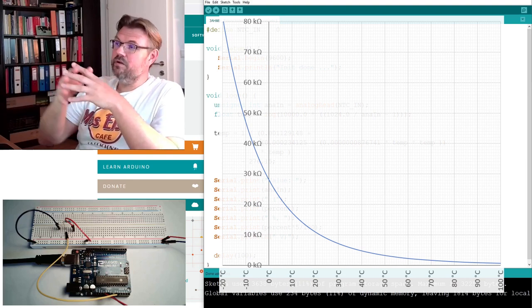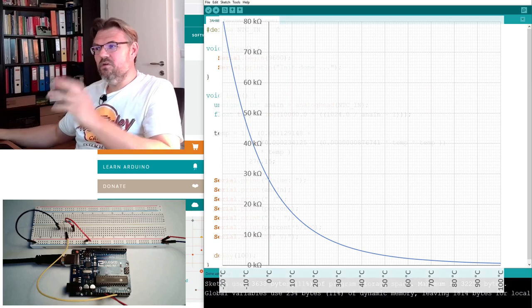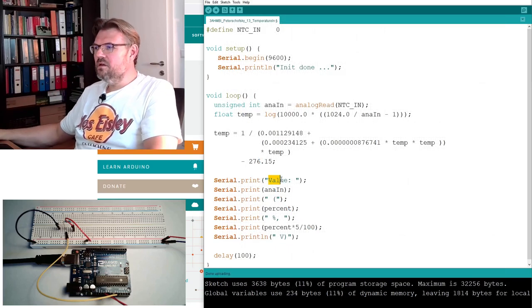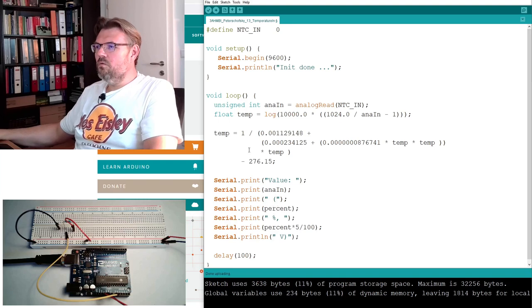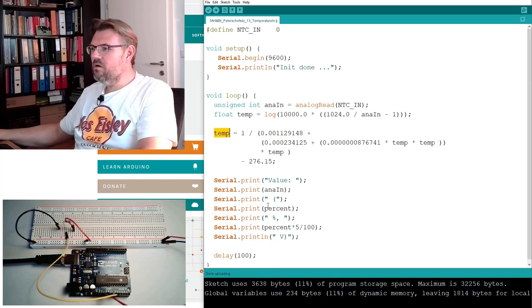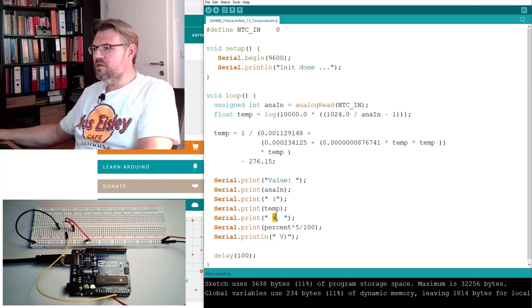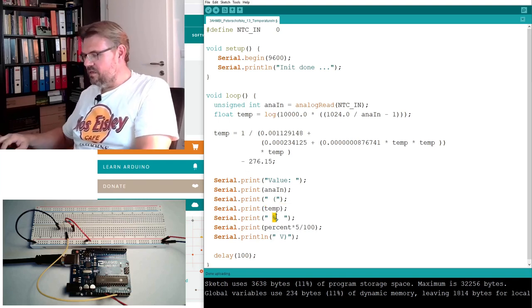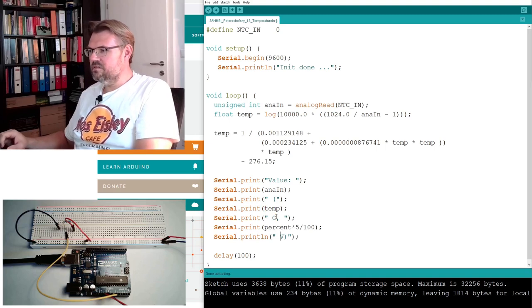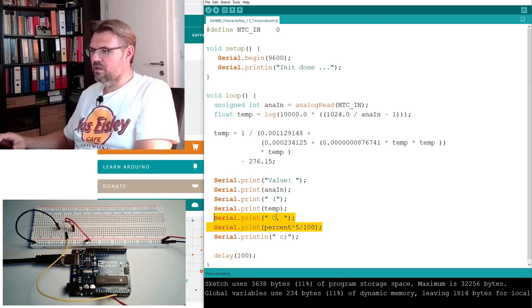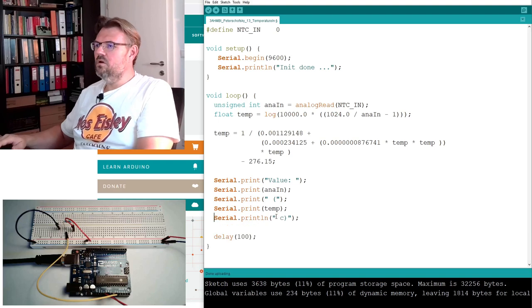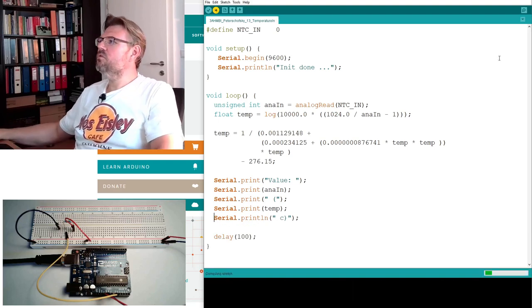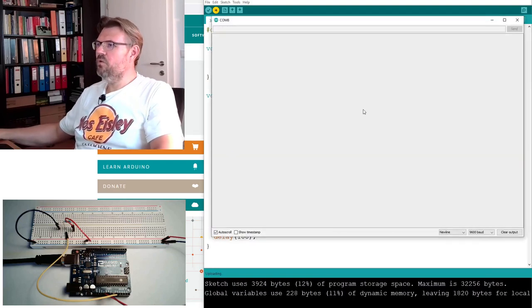So there's a logarithm inside and so on. This is simply not linear. So the thing we are going to put out now is temperature in Celsius. Make it that way. Now let's see what the result is. Upload.